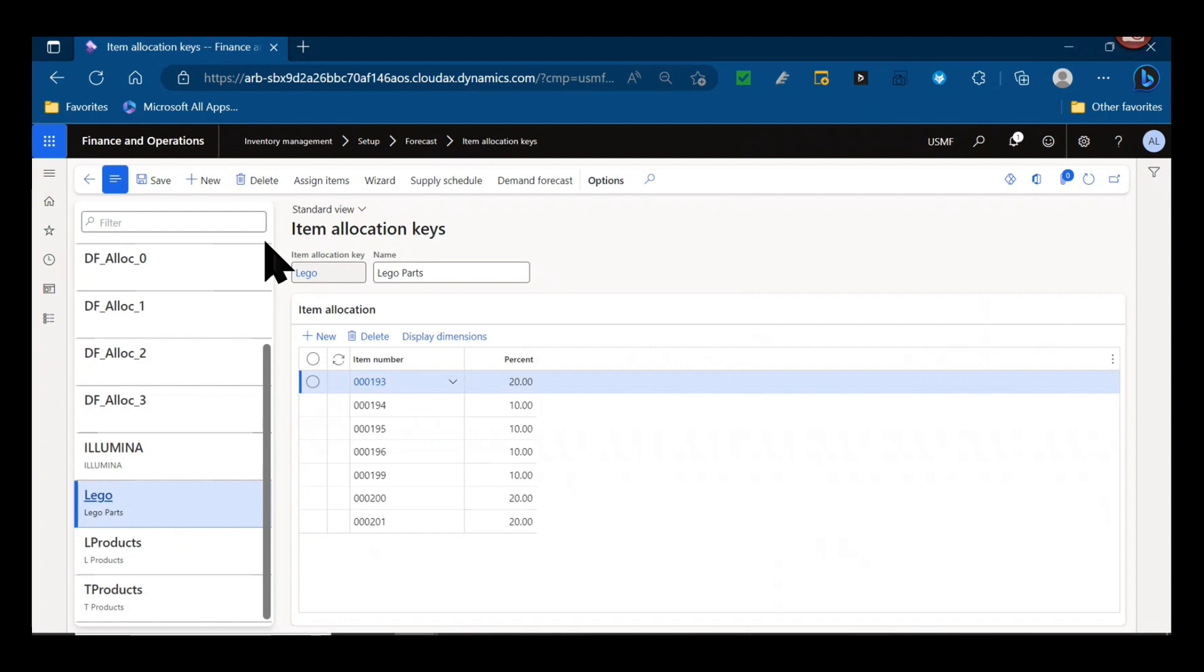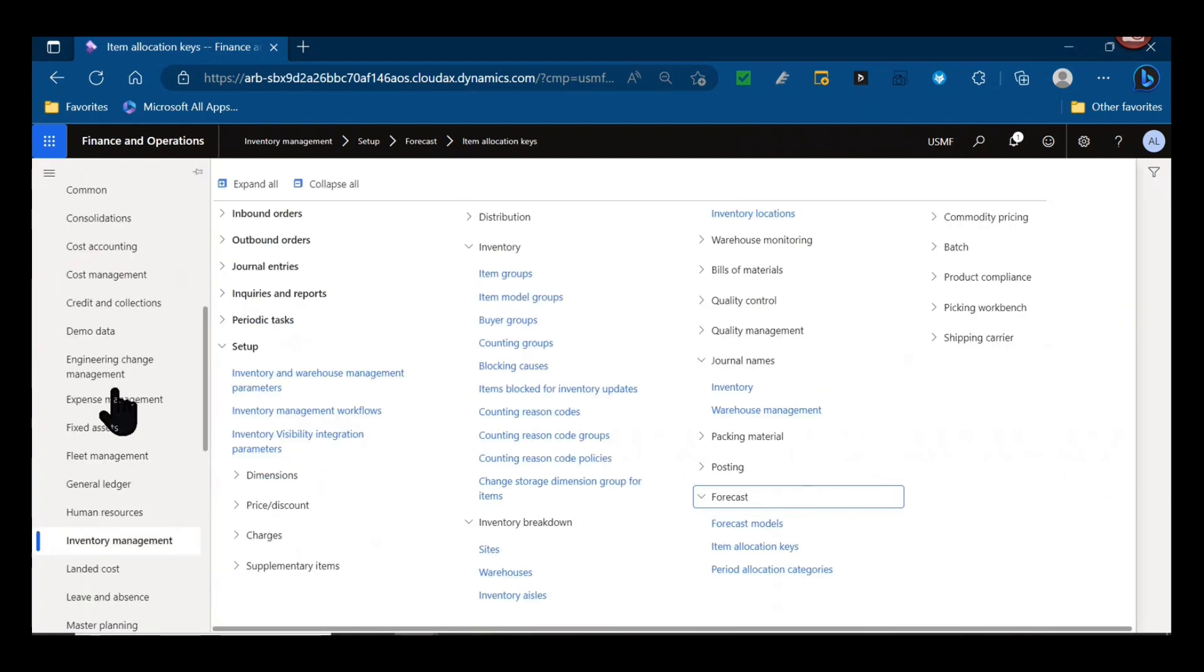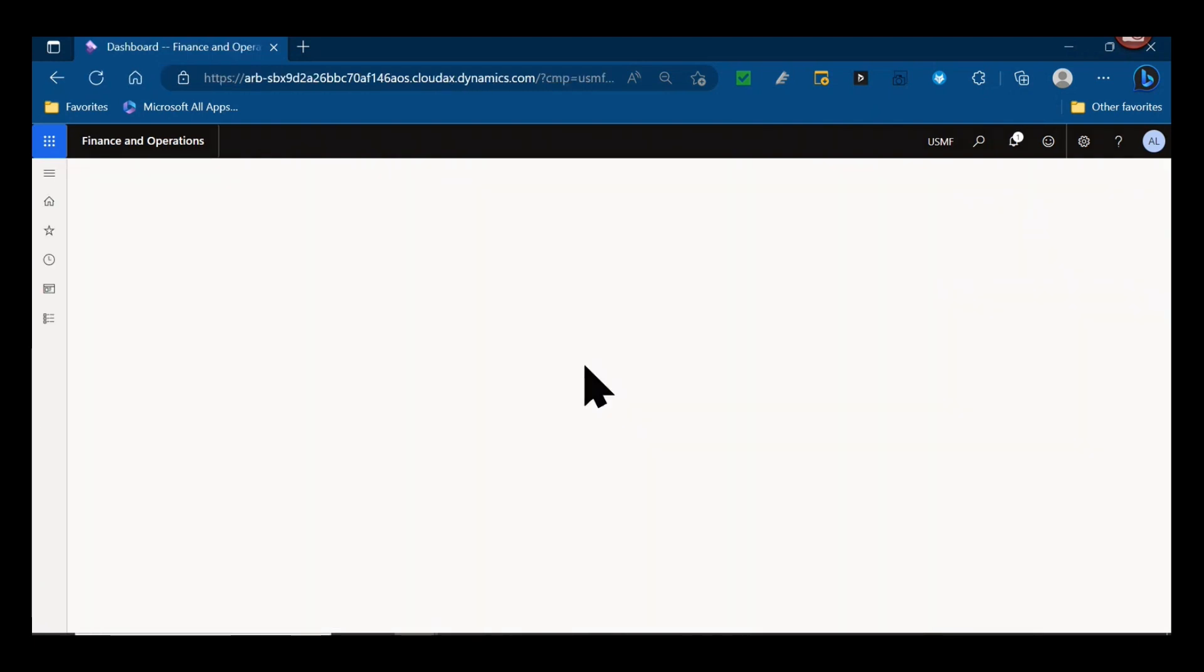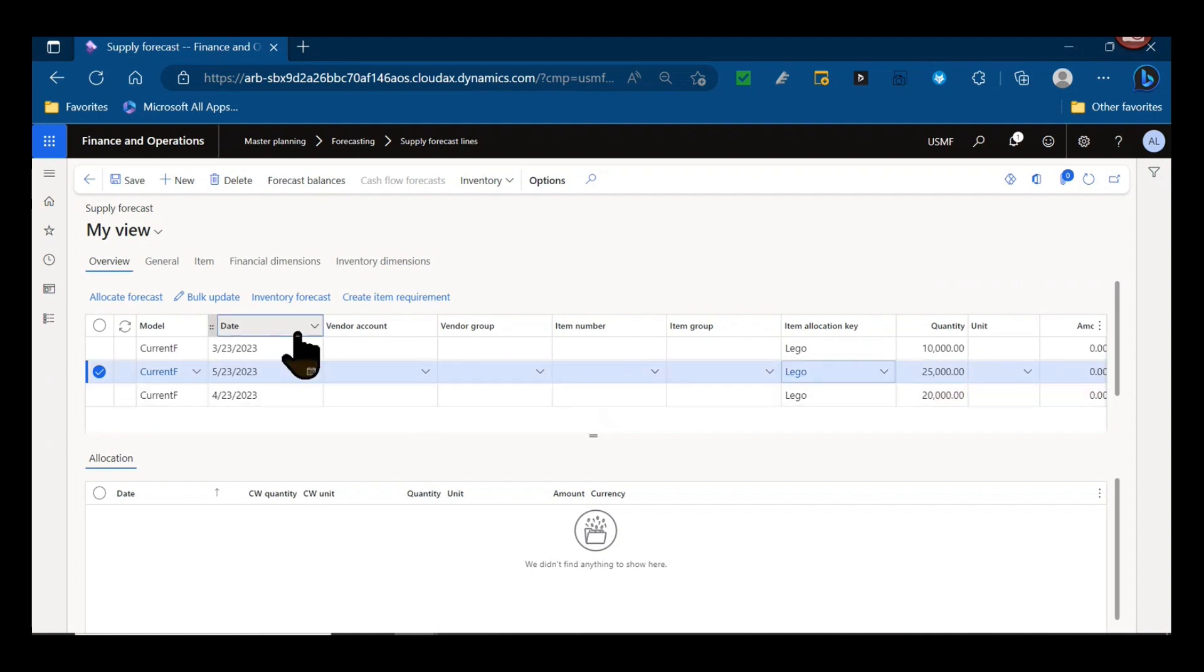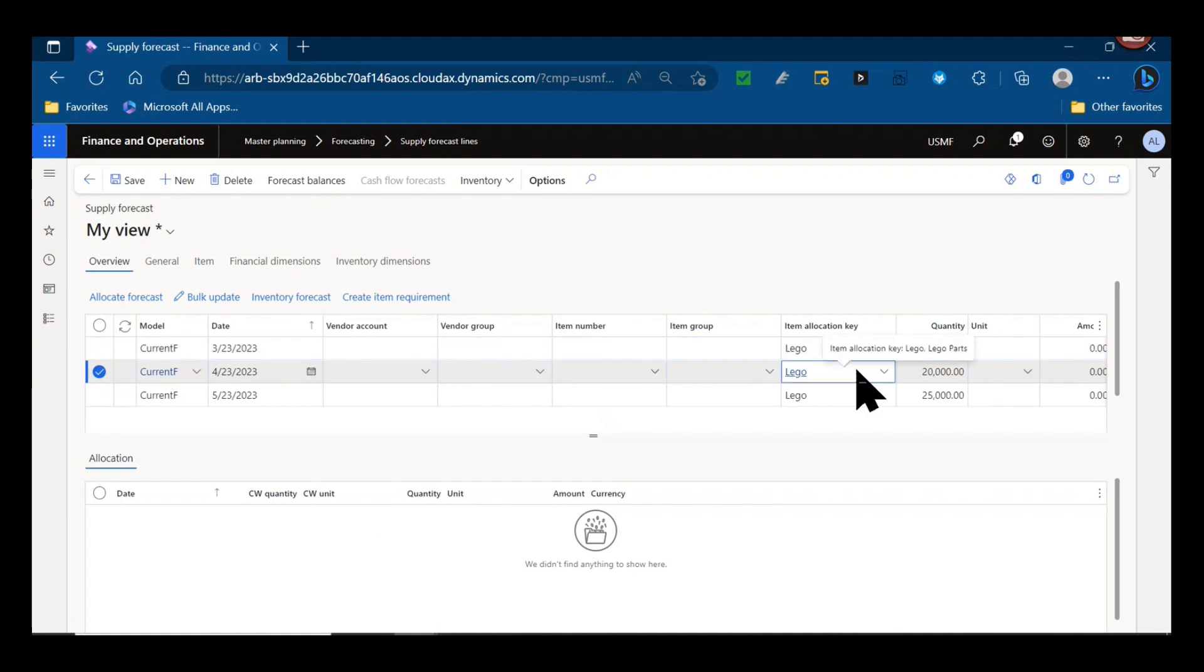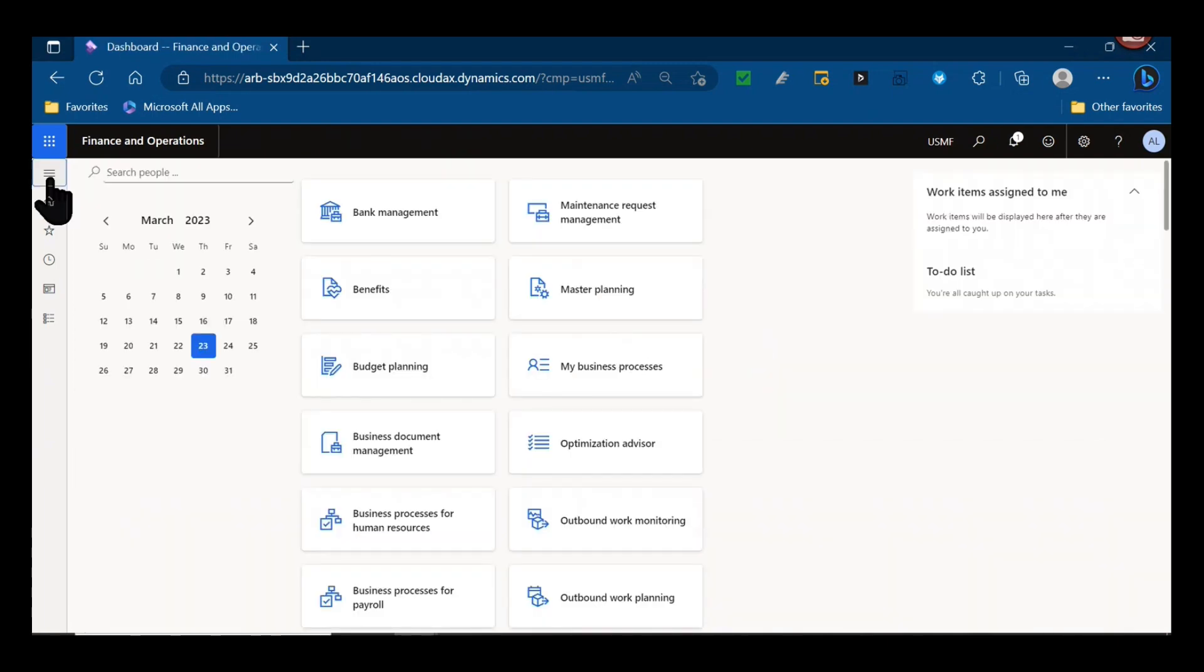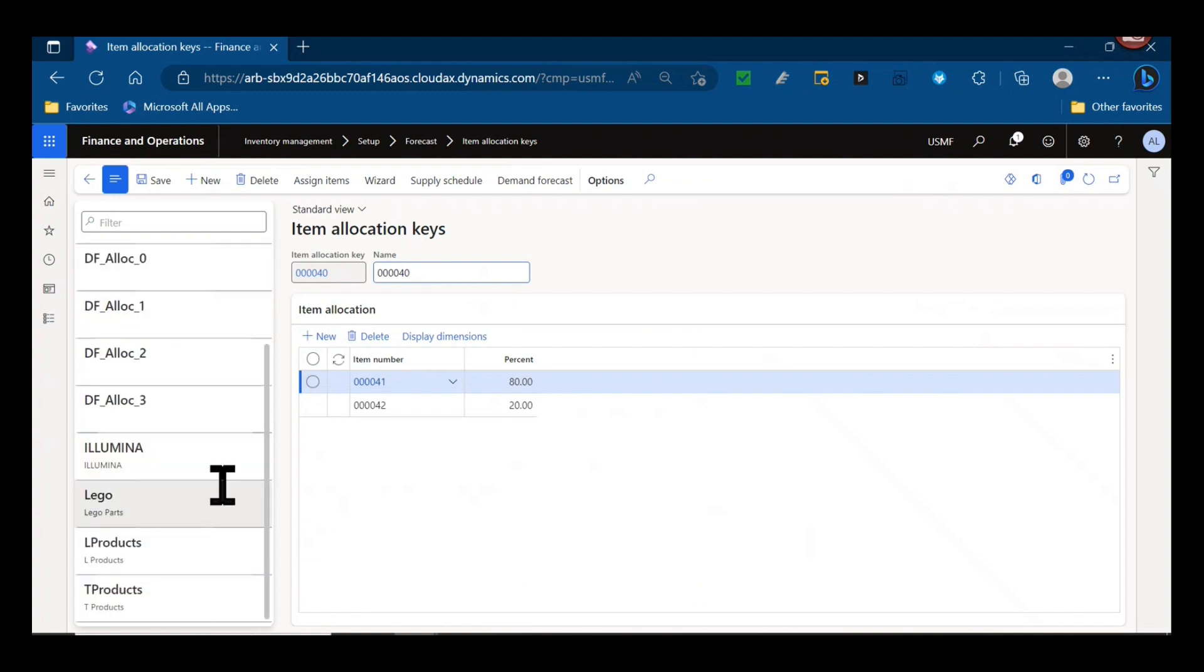For example, if we go ahead into the master planning module, I have created supply forecast lines or a purchase plan for that item allocation key rather than specify an item. And as far as forward facing forecast or future date forecasts, sort by my date here. Next month we have 20,000. The month after that we have 25,000.